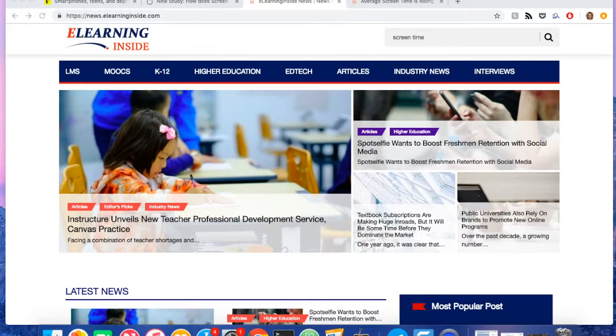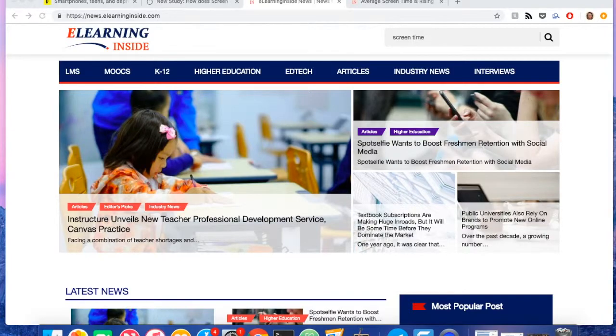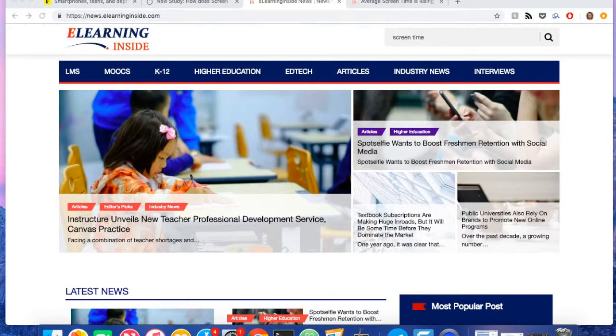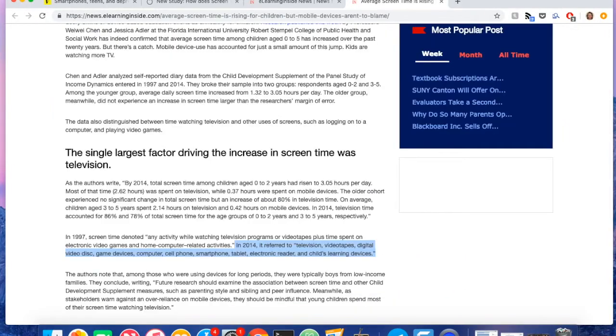My name is Henry Kronk, editor at eLearning Inside. And this week on EdTechnically, I'm going to look at what screen time actually is and dig a little deeper on what the findings from surveys on screen time actually mean.